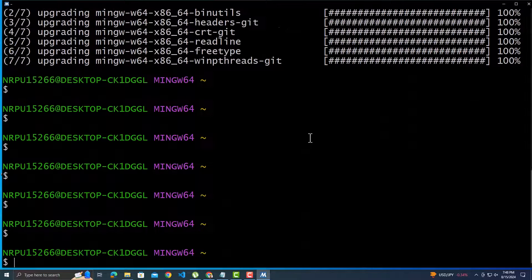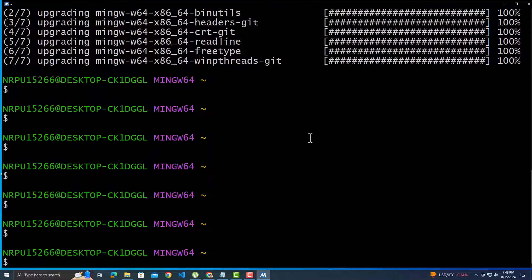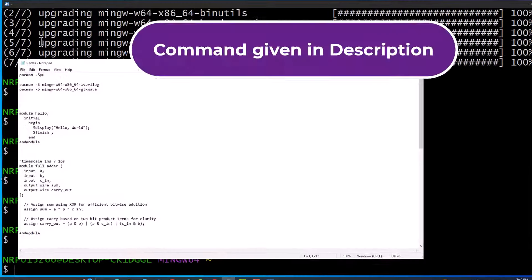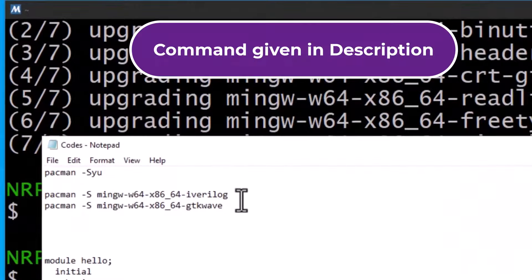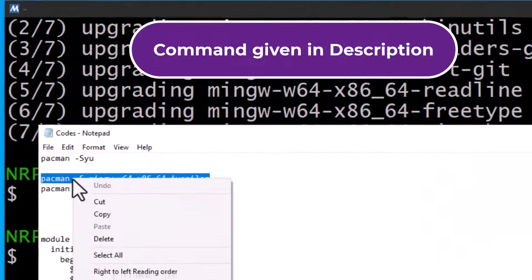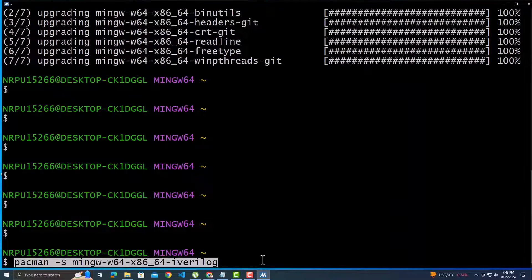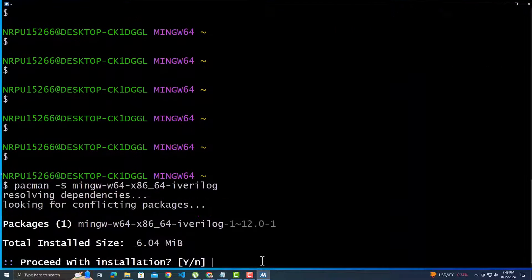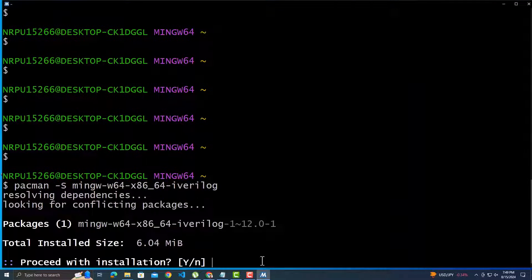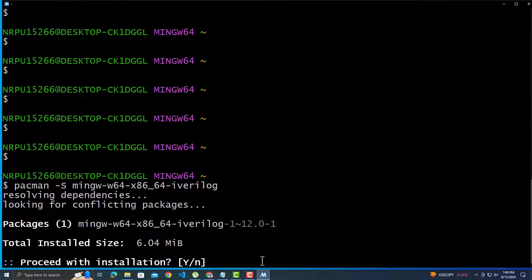Now to install Icarus Verilog, we will use this command. I will copy it and paste that here. It found the package and asking for installation.